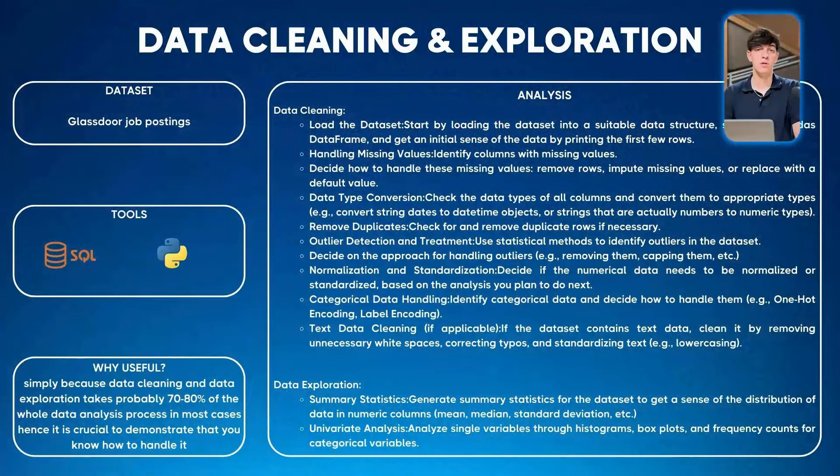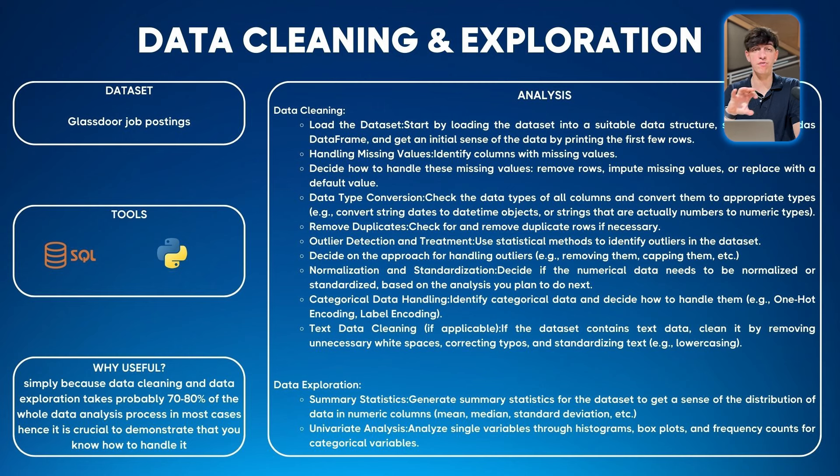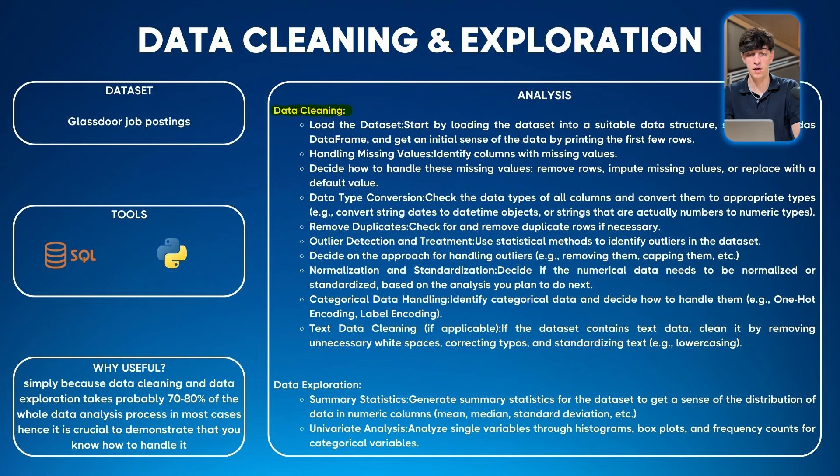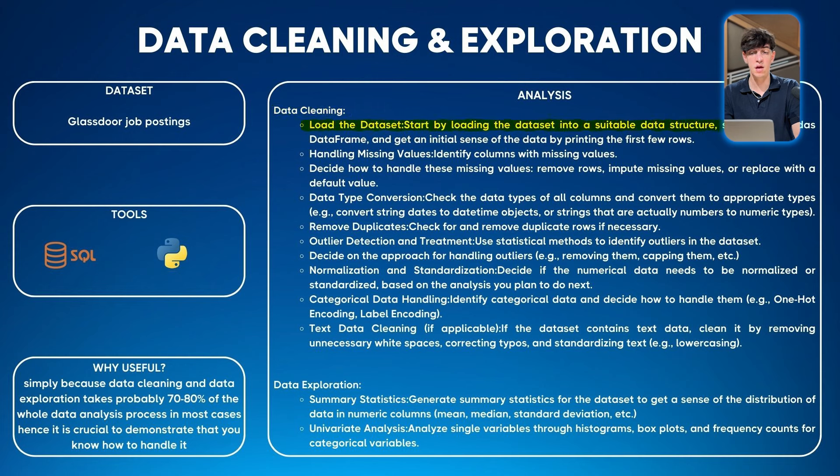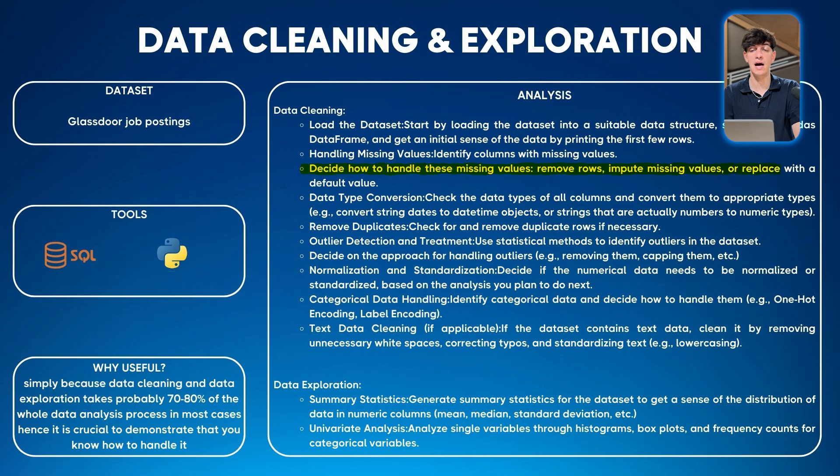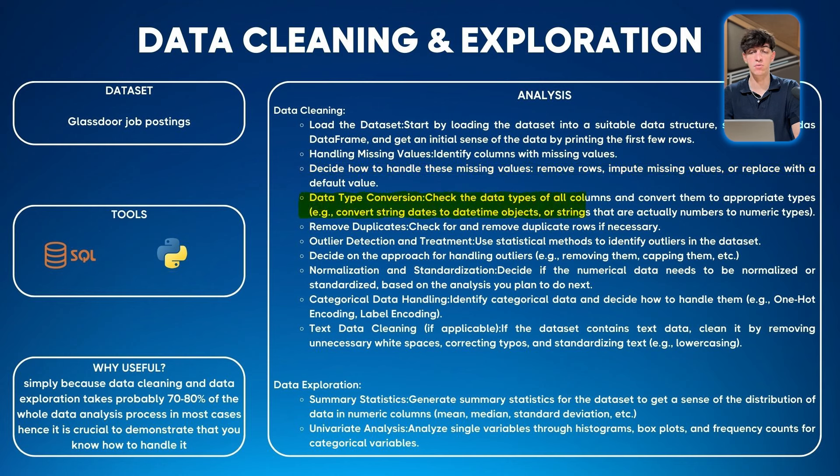For this one, my suggestion would be to use Python. I want to give you a framework to follow to create this project. In terms of data cleaning, you can load the dataset using Pandas to create a dataframe. Then check how to handle missing values: identify columns with missing values, decide how to handle them - maybe remove rows, impute missing values, or replace with a default value.